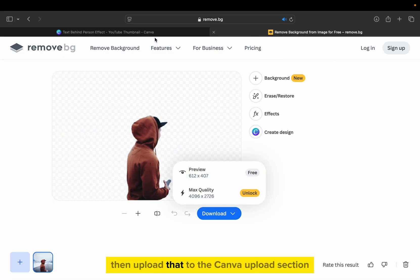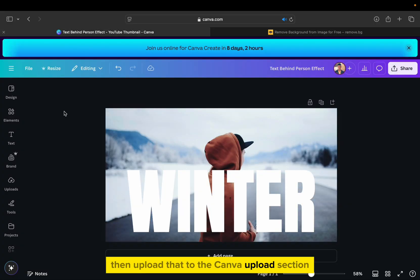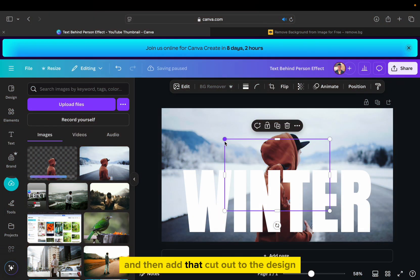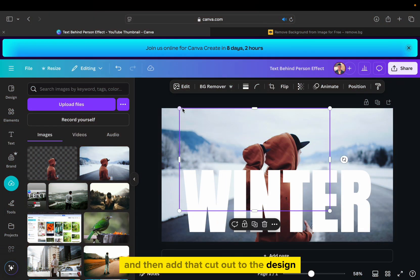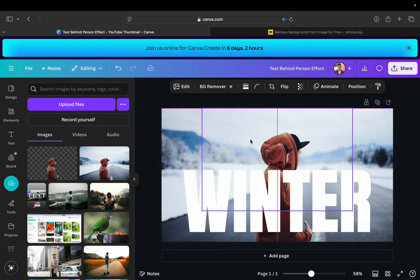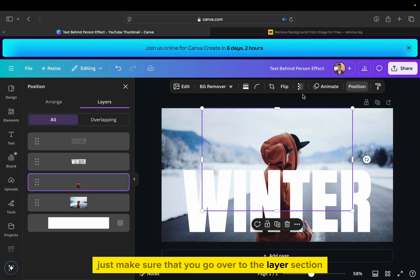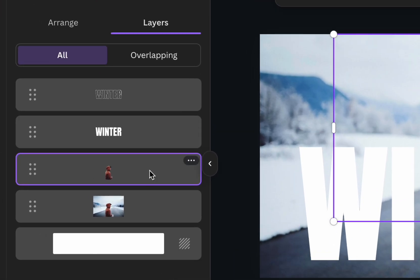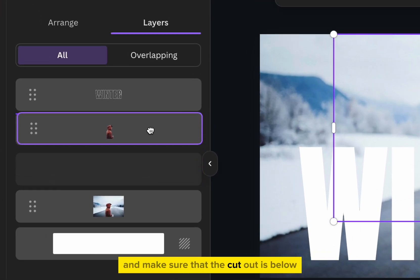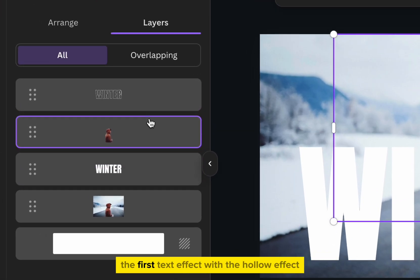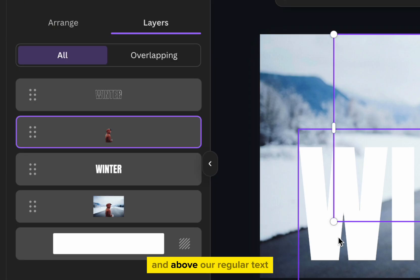Then upload that to the Canva upload section, and then add that cutout to the design. Just make sure that you go over to the layer section, and make sure that the cutout is below the first text effect with the hollow effect, and above our regular text.